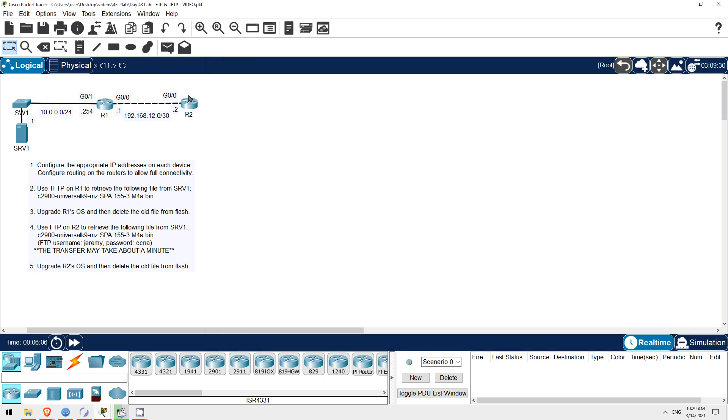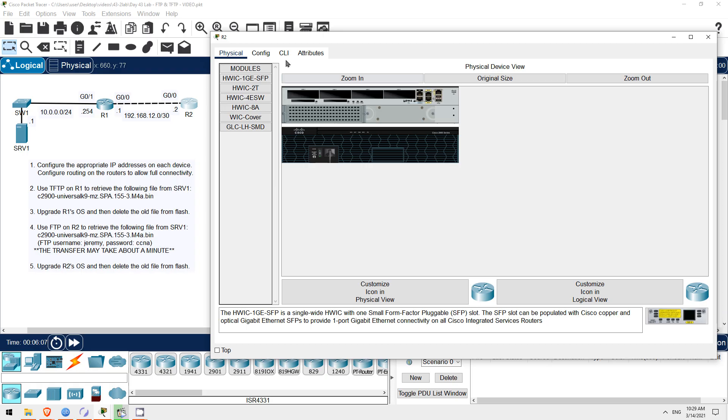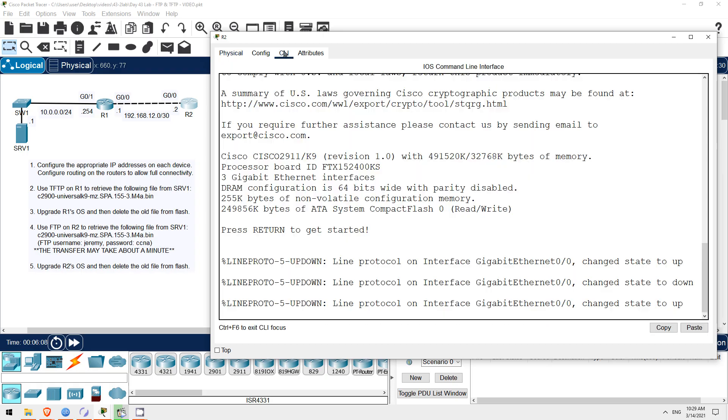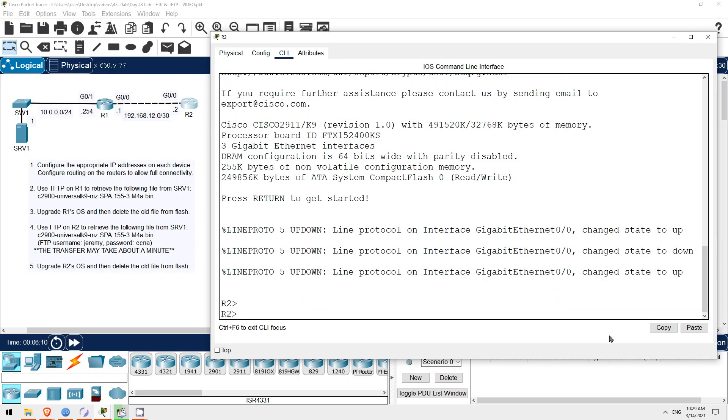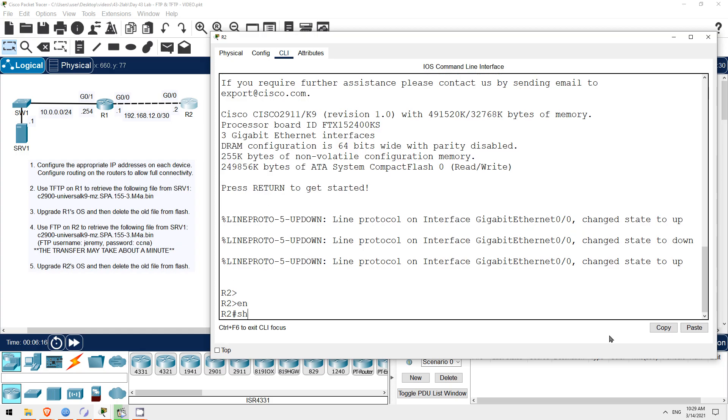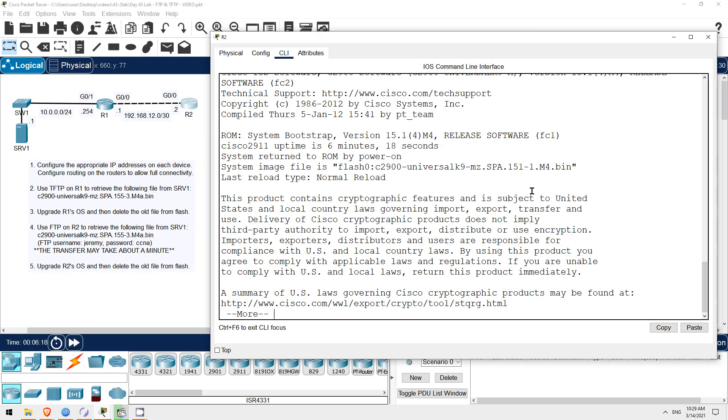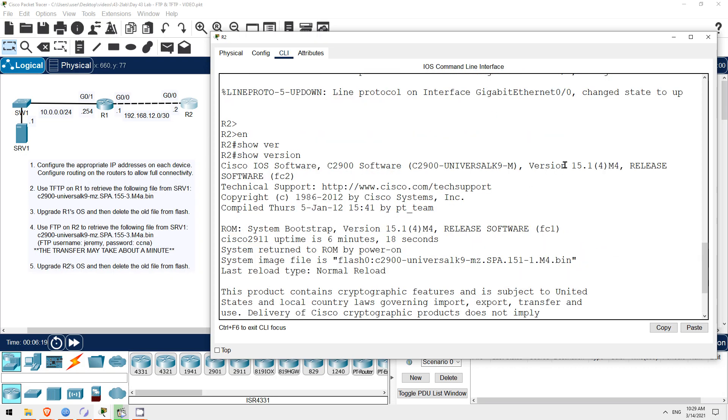On R2, we'll do basically the same thing, but let's do it using FTP instead of TFTP. First, let's check R2's current version. Enable. Show version. R2 is also using 15.1.